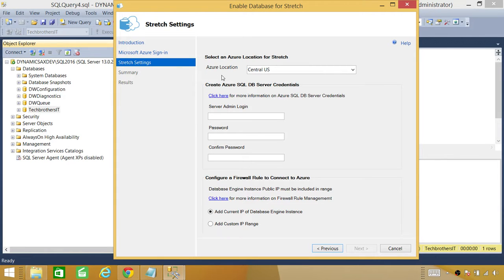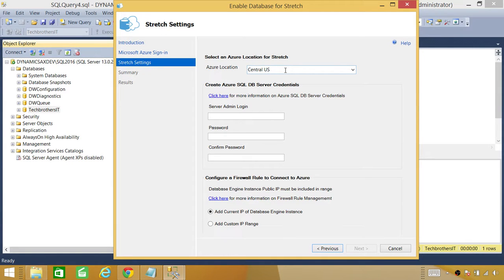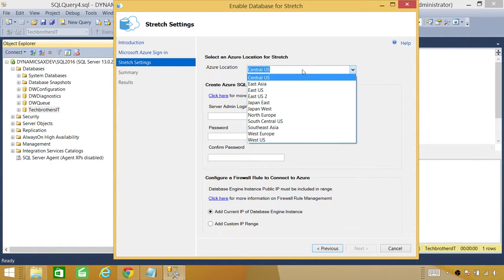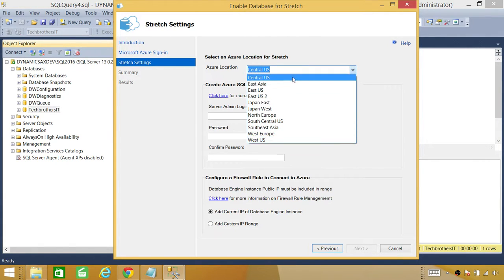You can go ahead and select the location right here. By default, Central US comes on and it may be depending on where you are. So you can click here and these are the locations of Microsoft Azure.